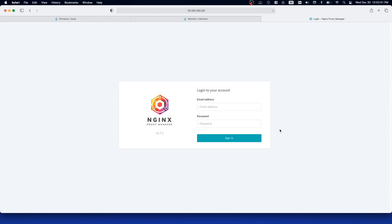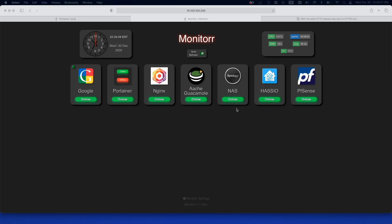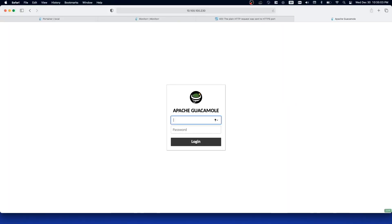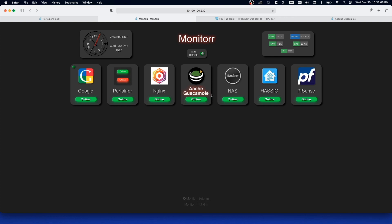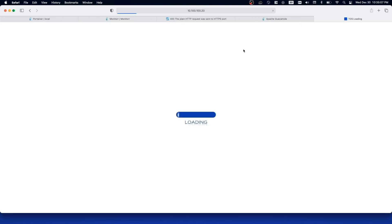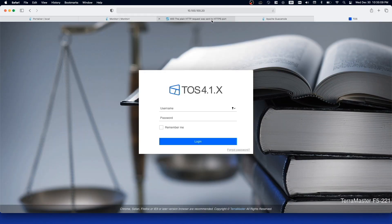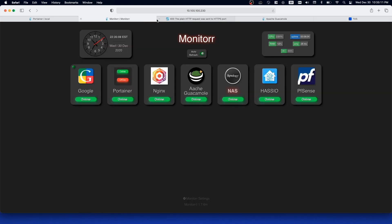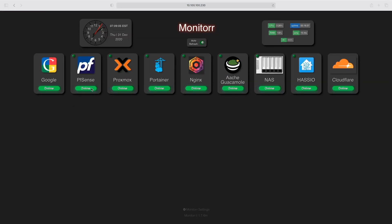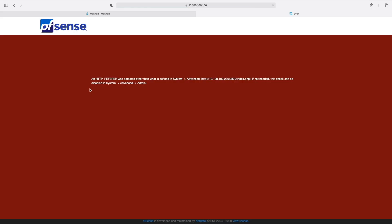it takes you to that site. I've added a couple of other hosted services that are running on my system. As you can see, I have my NAS, which is TERRAMaster, and pfSense, which is my primary firewall.